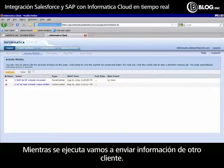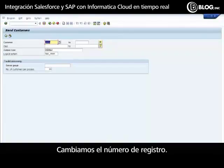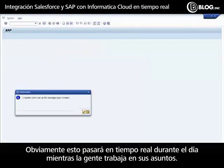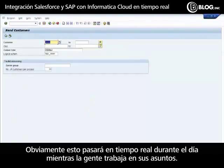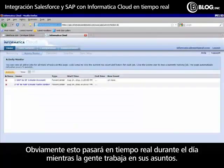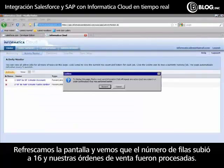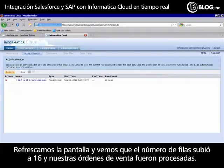While that's running, let's go send another customer over and we'll see that tally jump up. This will happen in real-time during the day as folks work on their business.